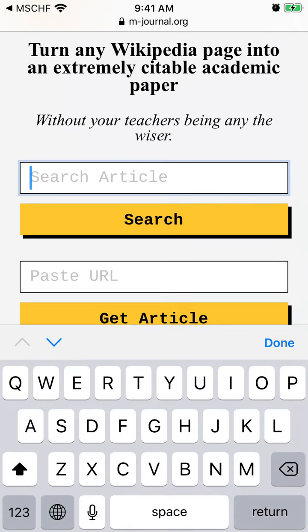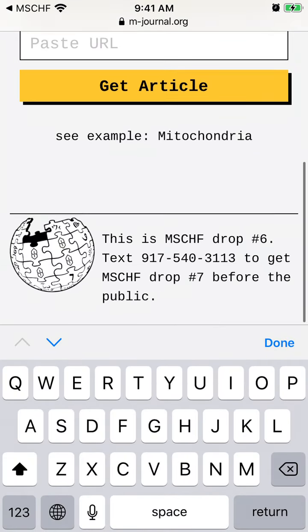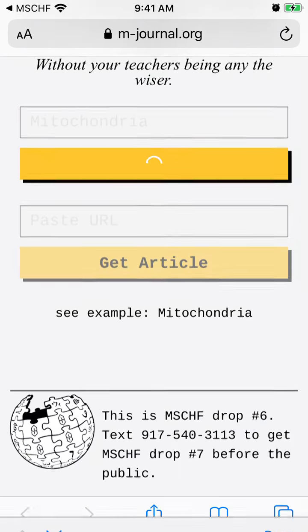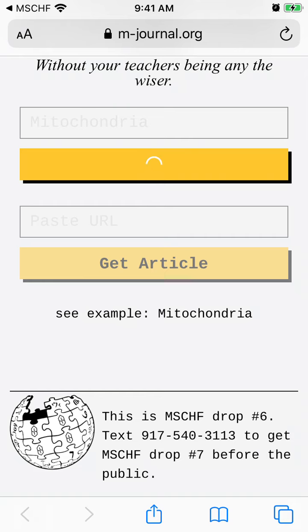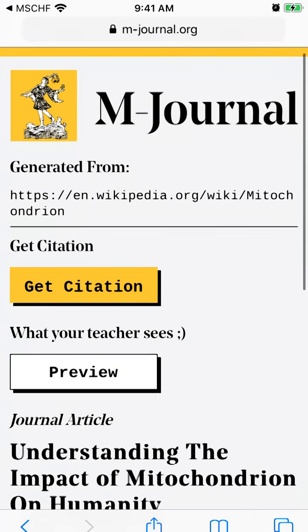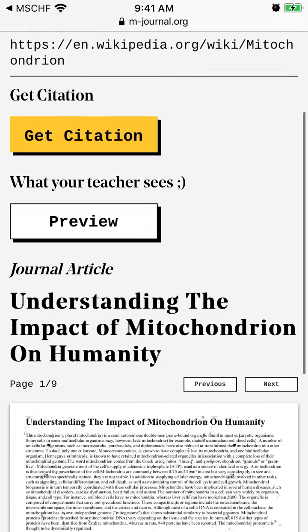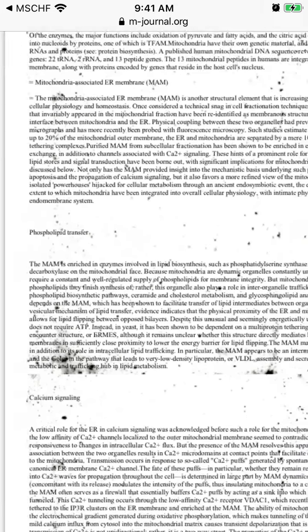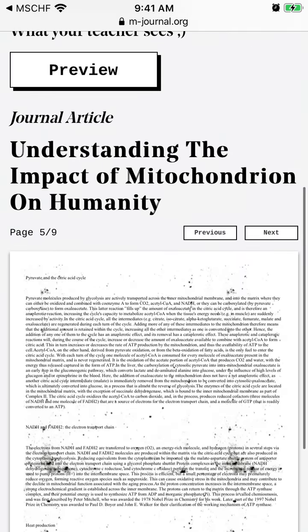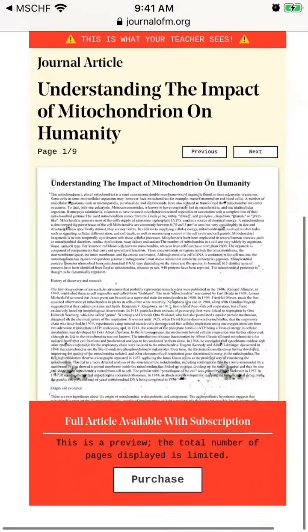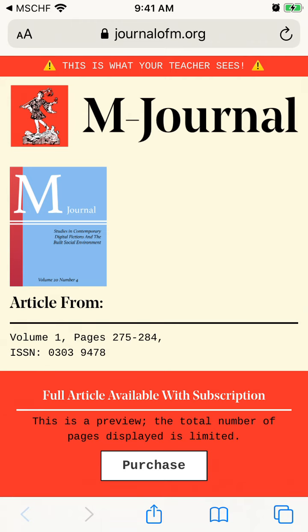So what you can do, you can just search any word here, and it will be redirected to Wikipedia. But it won't look like Wikipedia — it's generated from a Wikipedia page, but it looks like a well-known academic article. And what your teacher will see when you just reference it is this article, this link.